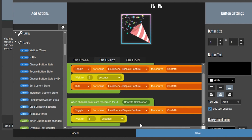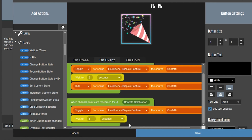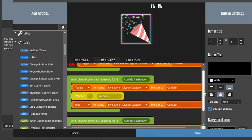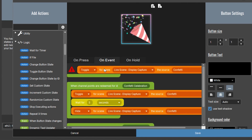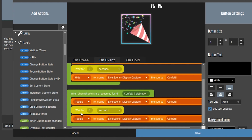Now that we have the source visibility action, right-click it, copy that action, right-click again and paste it. It might paste at the top of the event tab — simply left-click and drag it down. The only thing we want to change is instead of having it toggle, switch it to hide. Now you have successfully created the confetti animation for your stream.